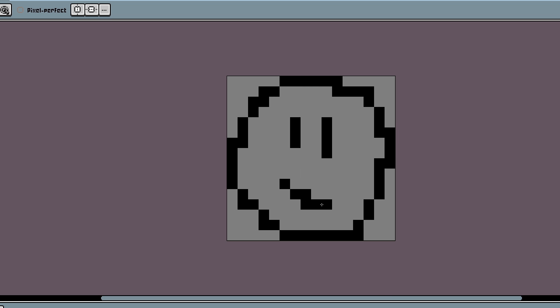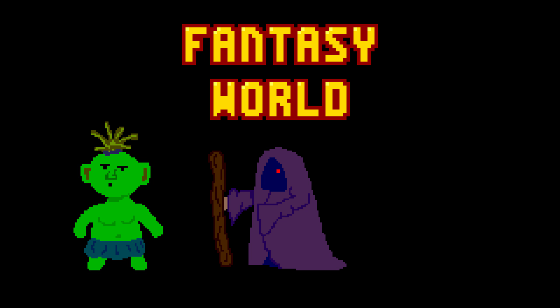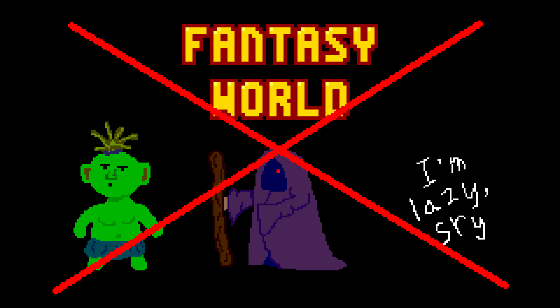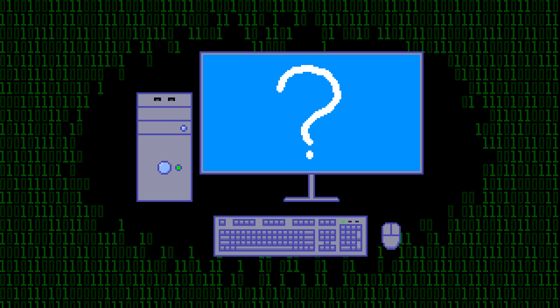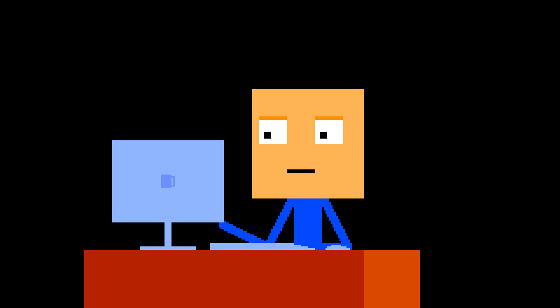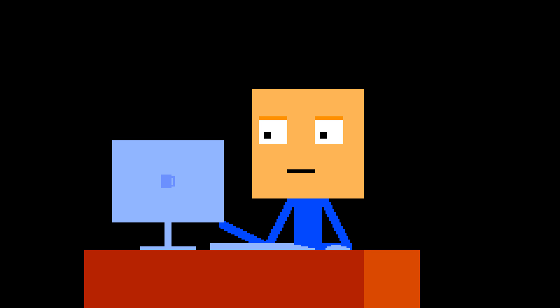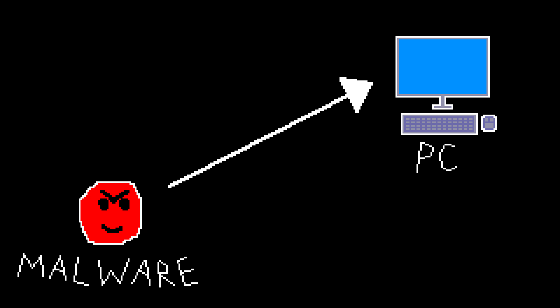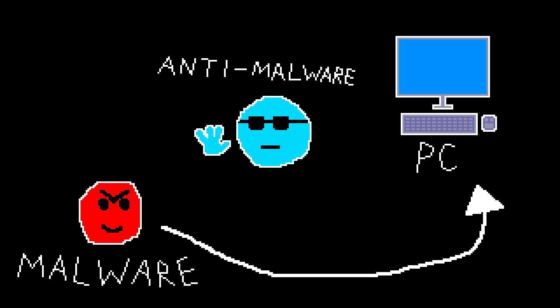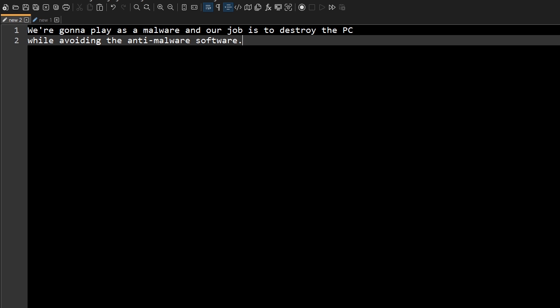Because we can't just throw anything and say this is our player. At first I was thinking about making a fantasy world. You know, trolls, warlocks and dragons. But I later figured that I don't know much about that. However, I do know a lot about computers. So why not make a game about that? After some thinking I got the game story right here. We're gonna play as a malware and our job is to destroy the PC while avoiding the anti-malware software.